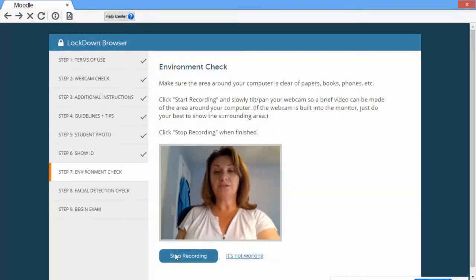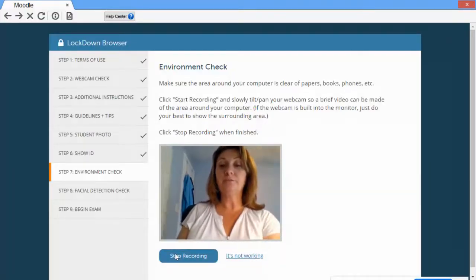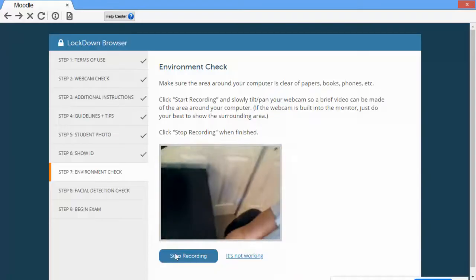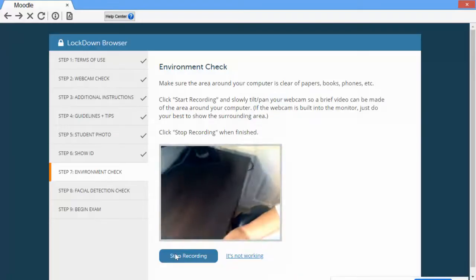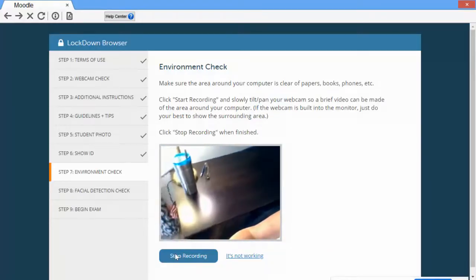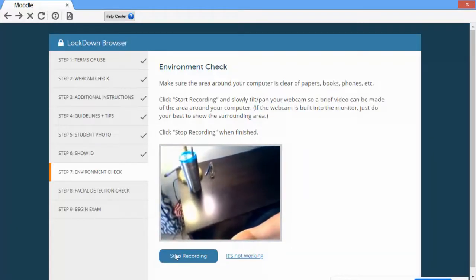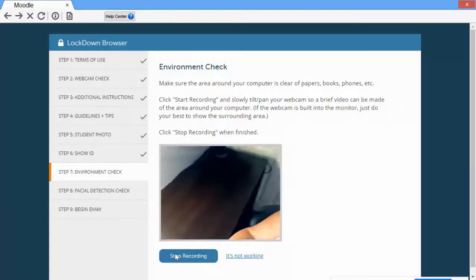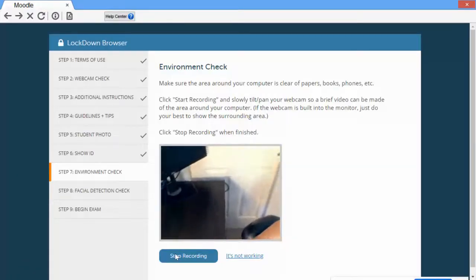The first thing you're going to do is pick up your laptop and show your desktop. Make sure that it is free from notes, cell phones, or any other non-permitted materials.